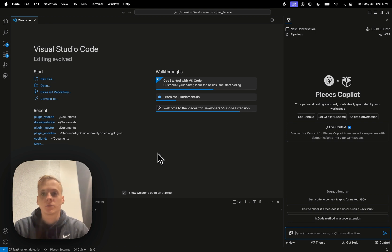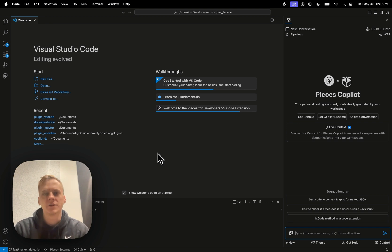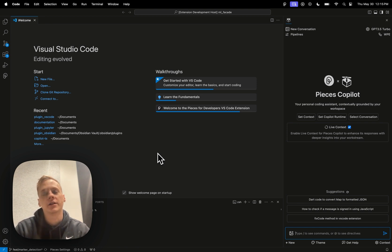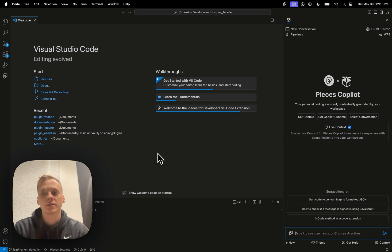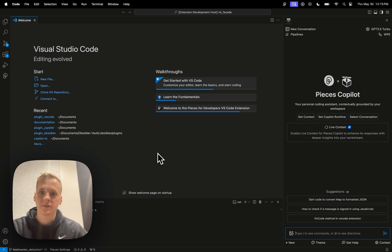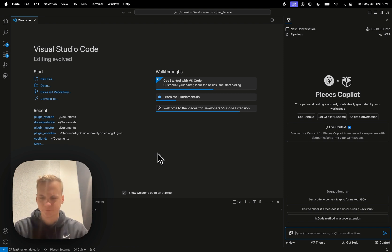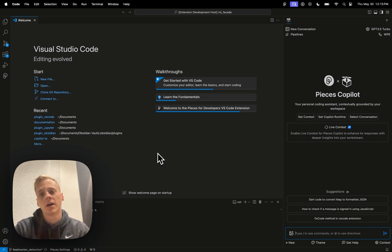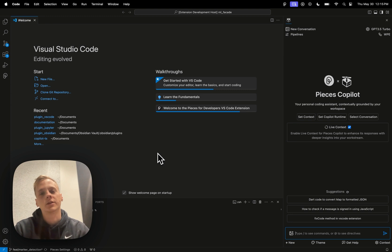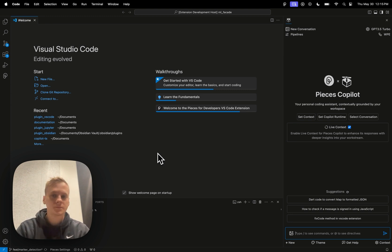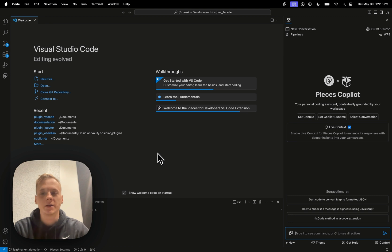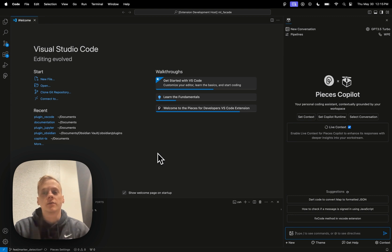Now one thing that live context would be able to do for that scenario is you could ask it, hey, according to my notes that I've written down inside of Google Docs that is relevant to this piece of code that I'm currently working on, how can I adjust this function or this piece of code to then more accurately represent the notes that I was just writing about the modifications that I would like to make to it?